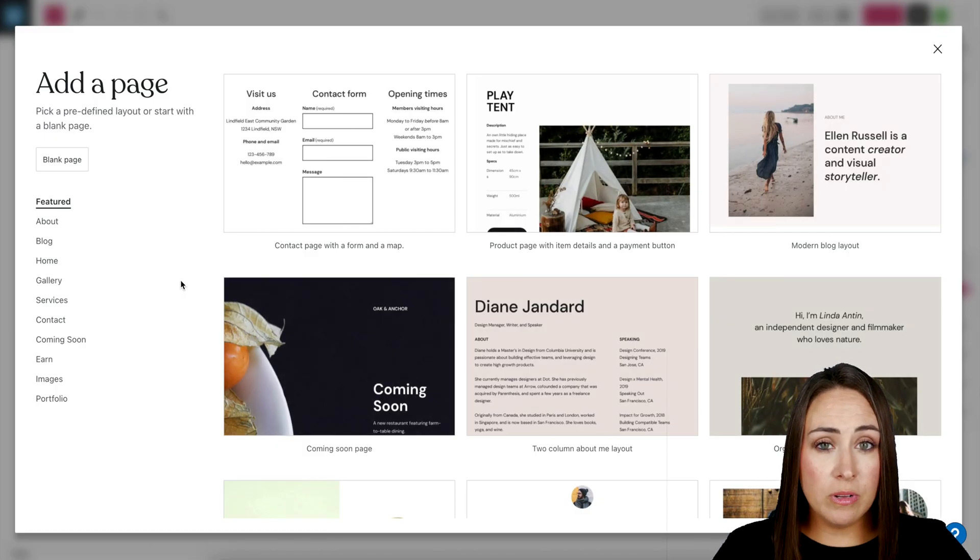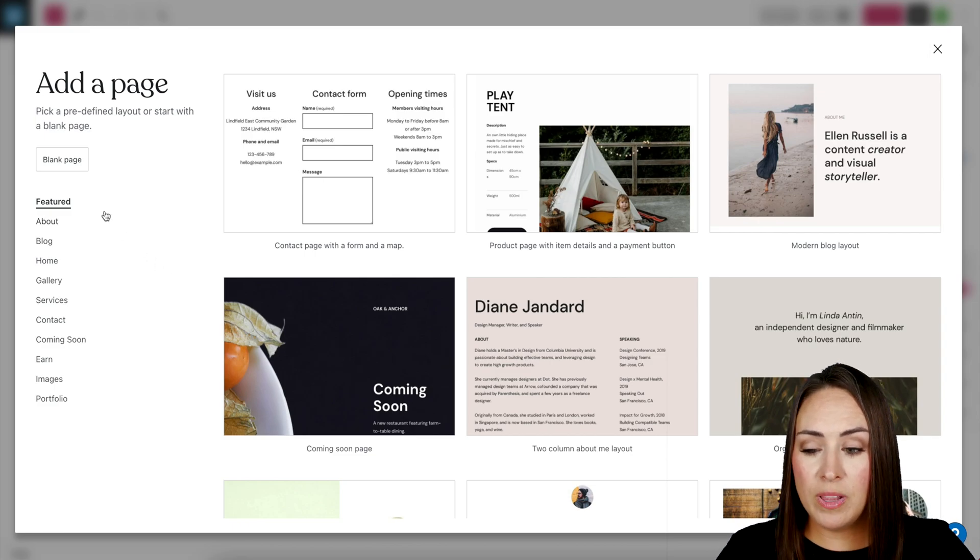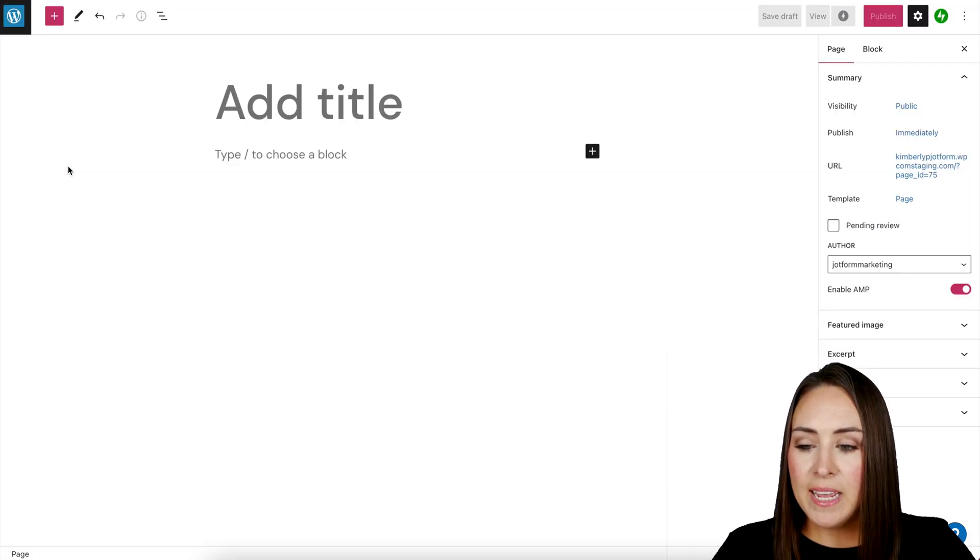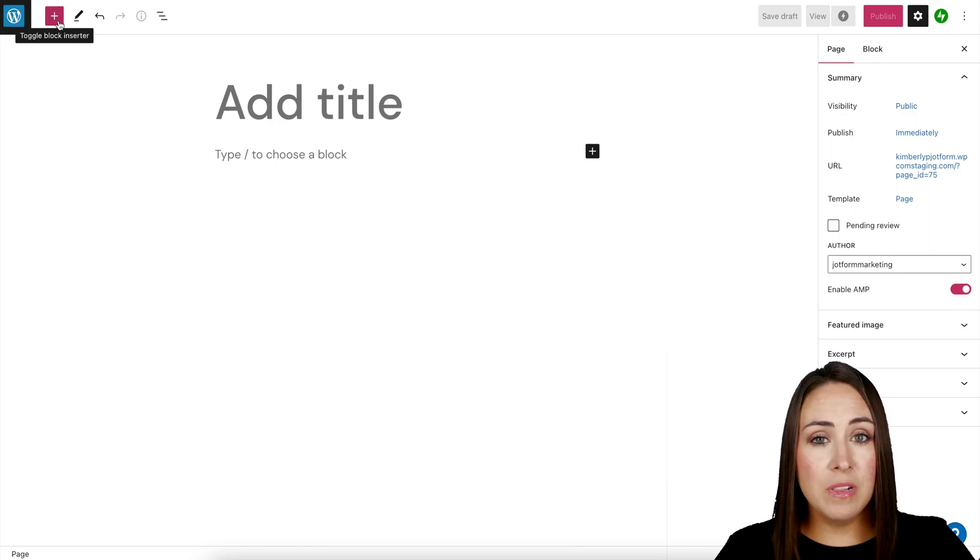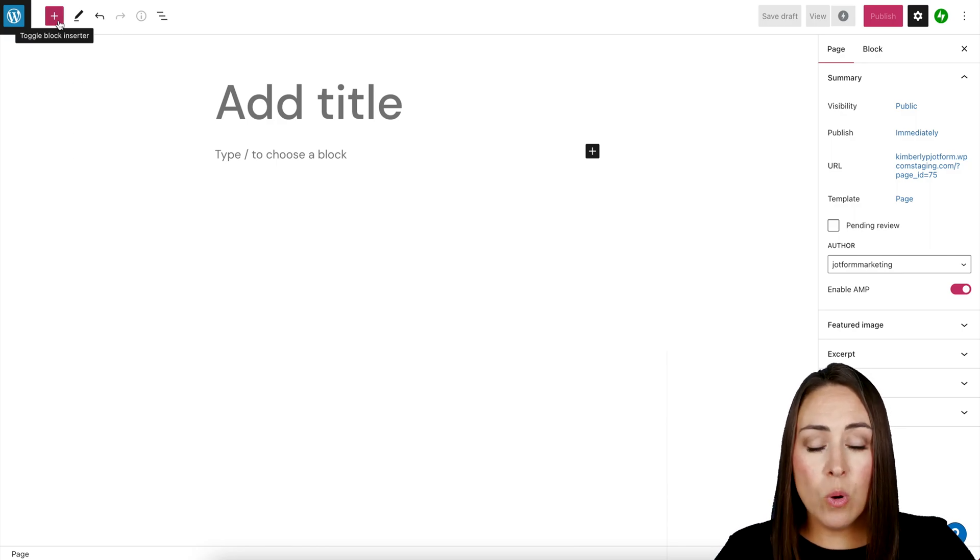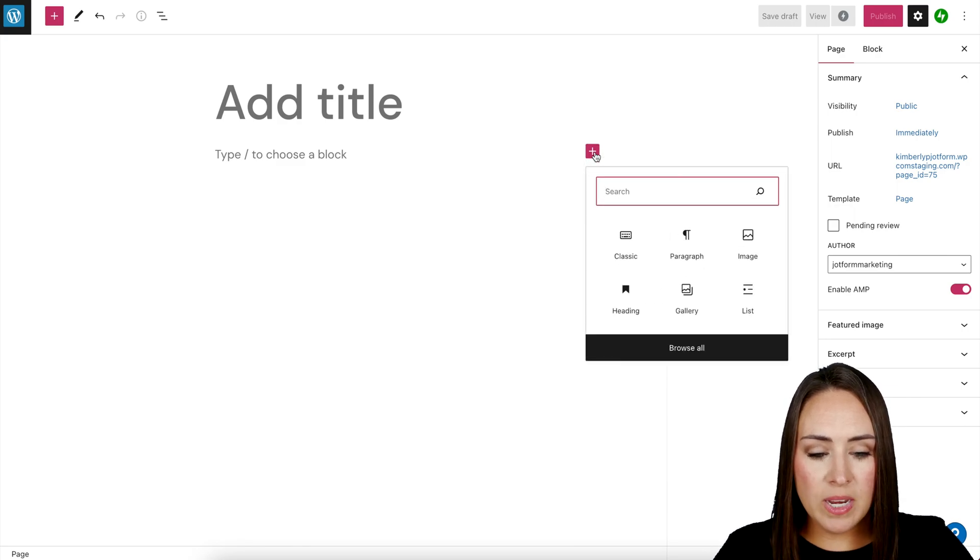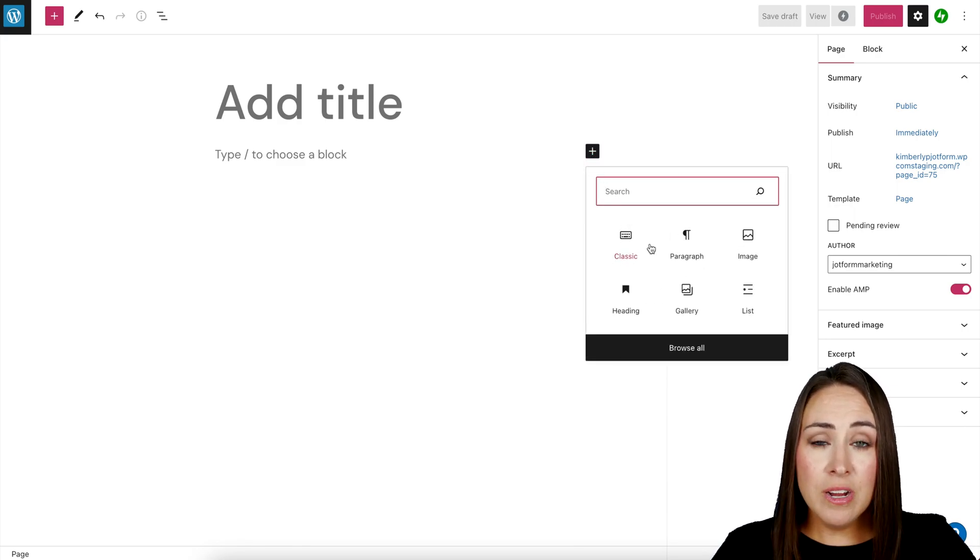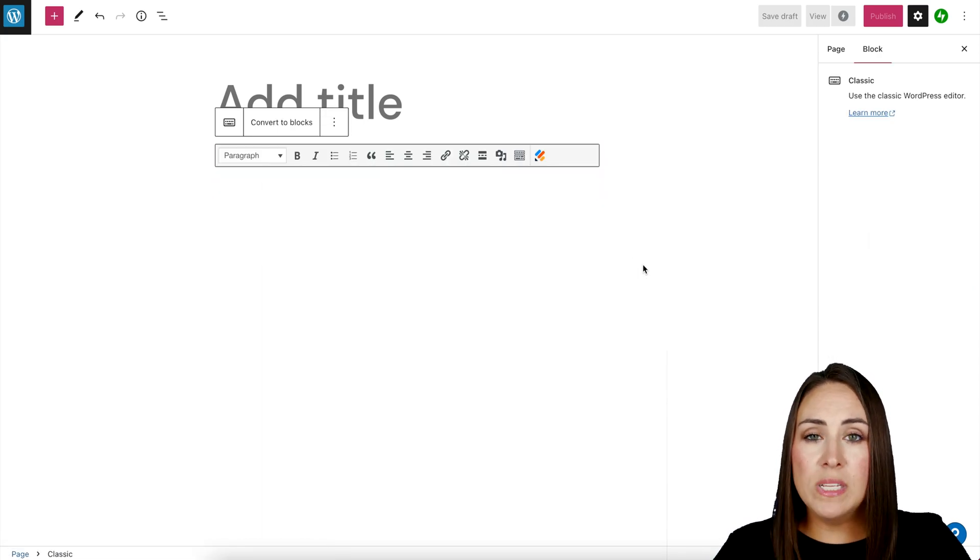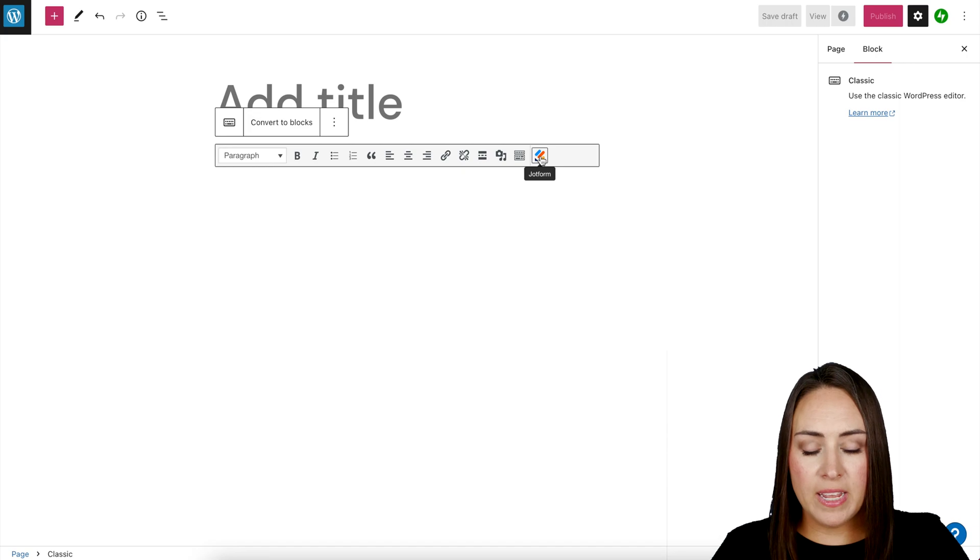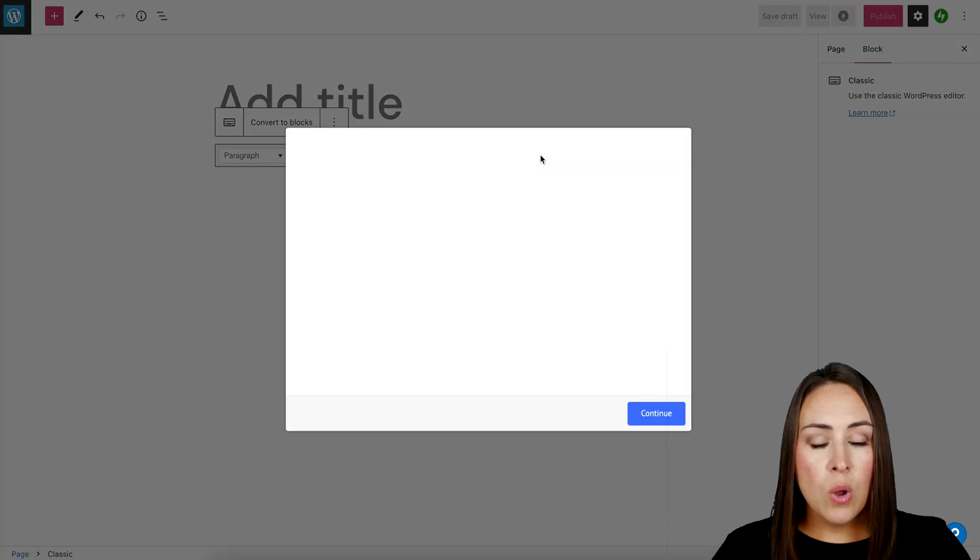If you'd like, you can utilize a template. For this example, I'm going to utilize the blank page. And we can either do this two different ways. We can come up here to the top, click this plus sign here, or we can utilize this one right here. I'm going to choose this one. Now, if classic editor isn't here, all we need to do is search for classic. And once it loads, we can see the JotForm icon on the right-hand side. So I'm going to click on this.